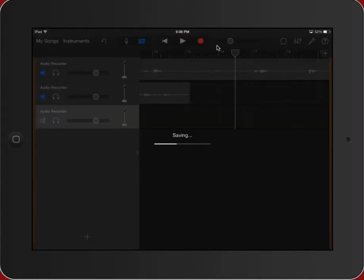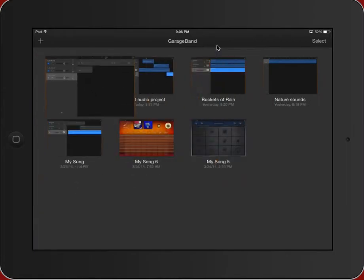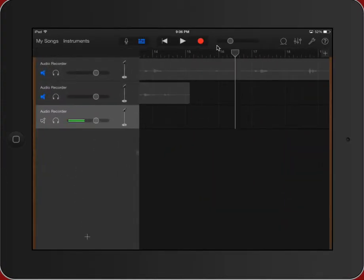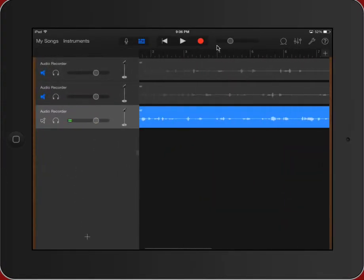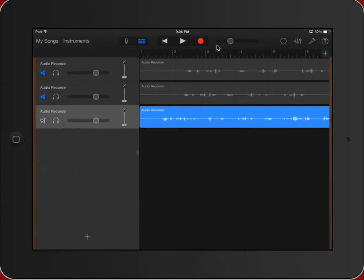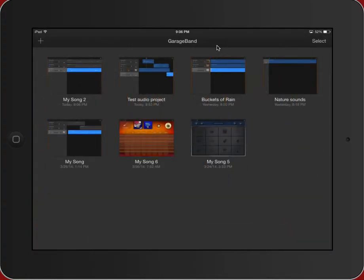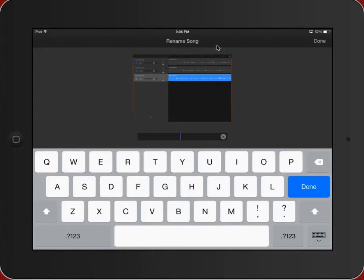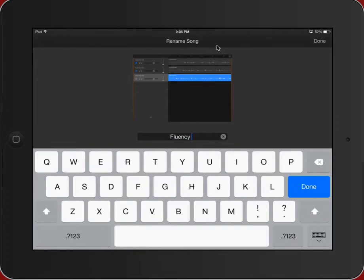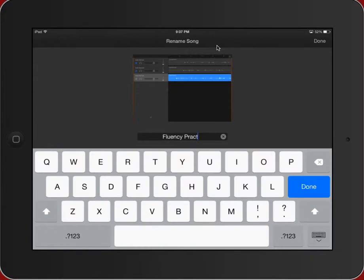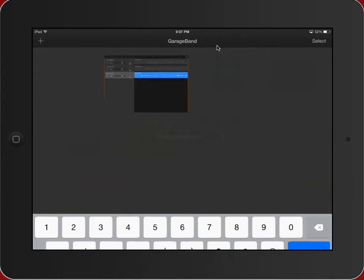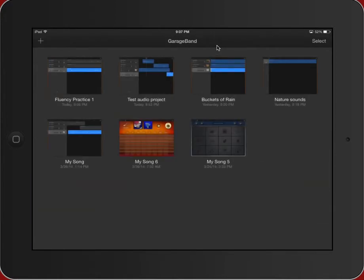The other piece that I can do with this is I can take my best reading. I can mute the other two, and now I can mix this song down to the single reading of it and send it off to my teacher, whether that's being used for running records or whatever. But then I can also for my own records label this, so fluency practice one. Now I can keep an ongoing record that gets saved up to iCloud or wherever.